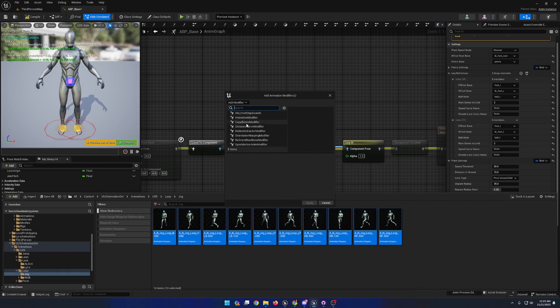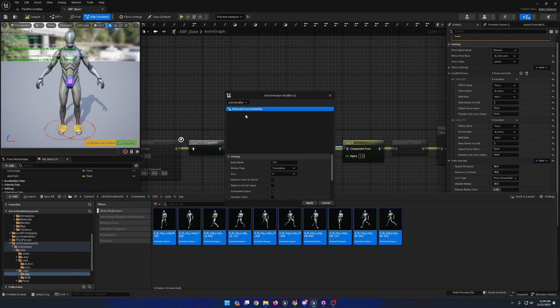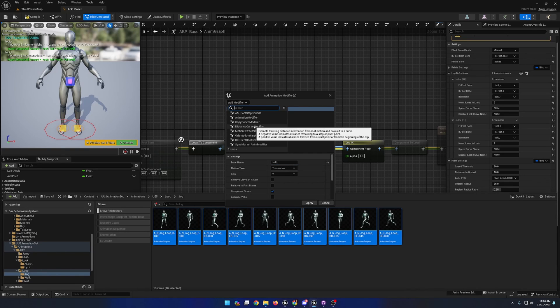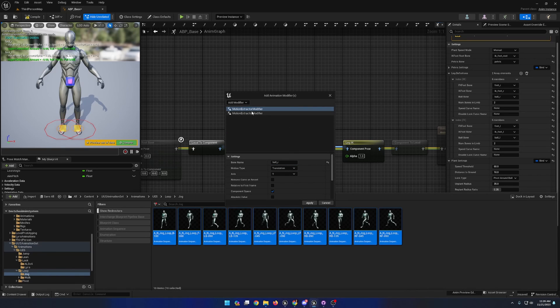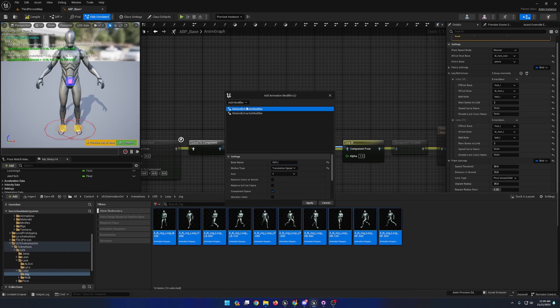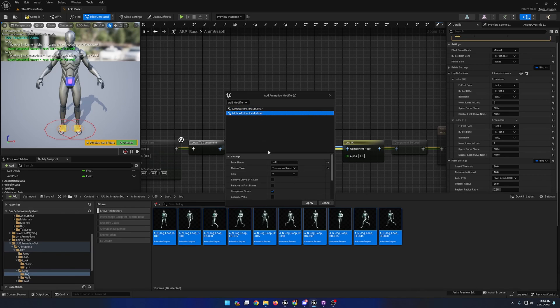I'm going to choose the motion extractor modifier that's built into the engine, and I'm going to supply the name for the ball right bone. Additionally, I'm going to add a second motion extractor modifier for the left ball bone. We can set the motion type to translation speed for both modifiers, and set the axis to xyz.